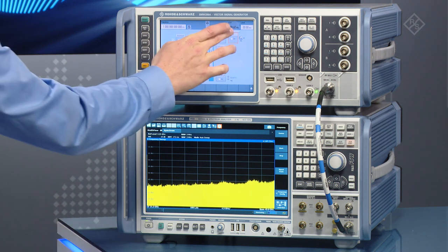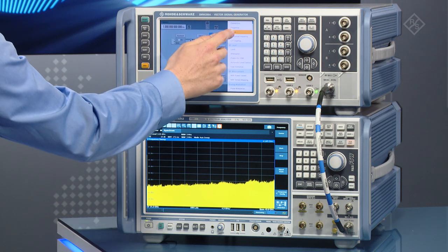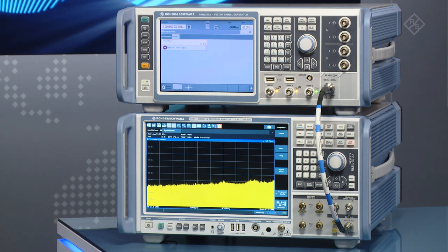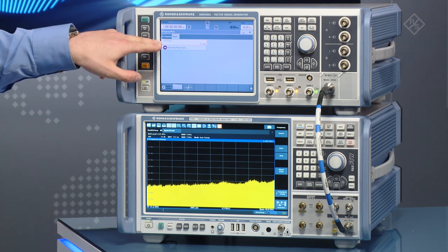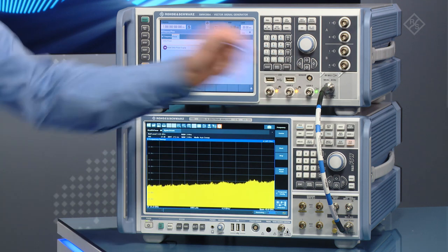For this, we can use the phase menu from the RF dropdown to set different phases in our SMW200A for the output.